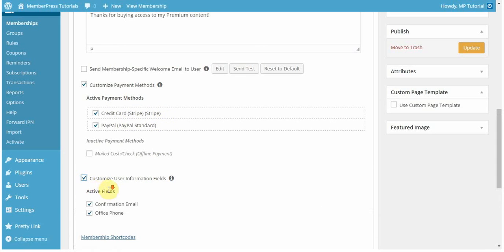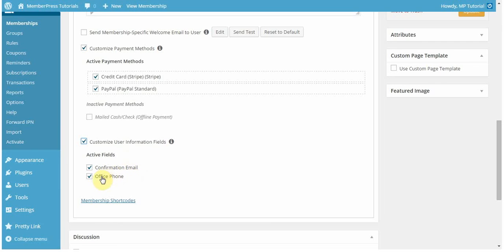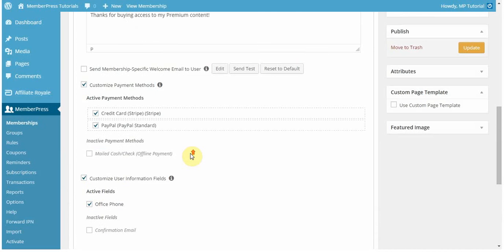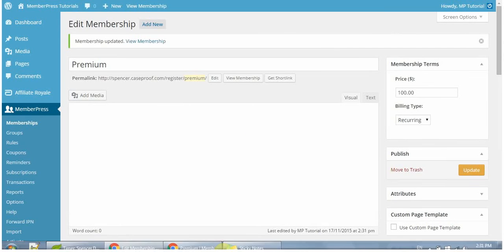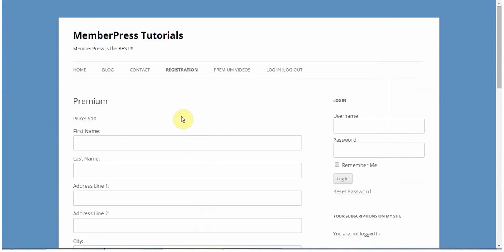You can also customize the user information fields. If you have these selected to show on the registration form in your options tab, then these will appear here, and you'll be able to select which ones you want to have viewable to your users. In this case, I only want to have the office phone be that option that's available. I'm going to go ahead and update all of this and let you see what the registration form looks like.